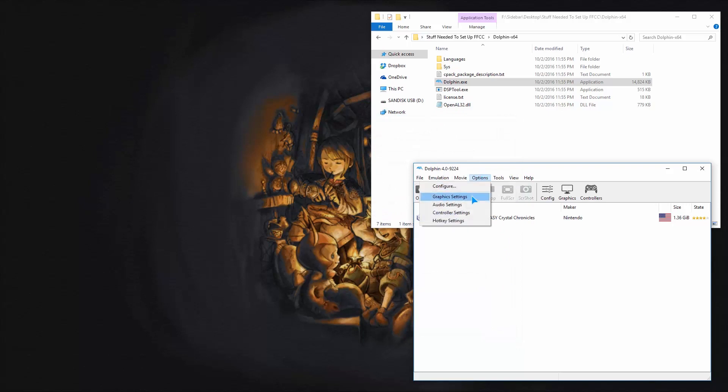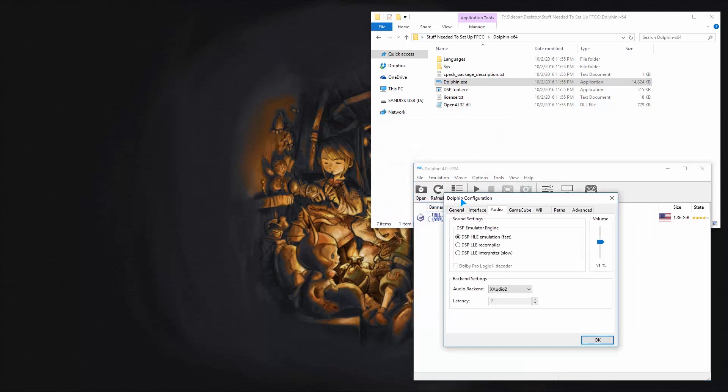Under options, this is one of the most important settings here. Under the sound, it needs to be HLE. I was doing this for hours because I had it on LLE and it didn't work and I couldn't figure out why. It's real simple, you just got to make sure it's HLE. That's all.